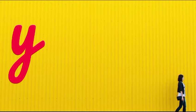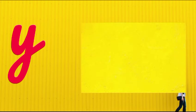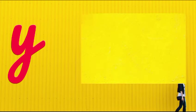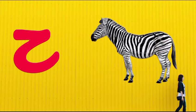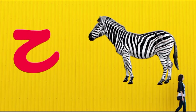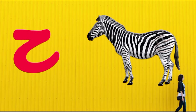Y is for yellow, ye-ye-yellow. Z is for zebra, z-z-zebra.